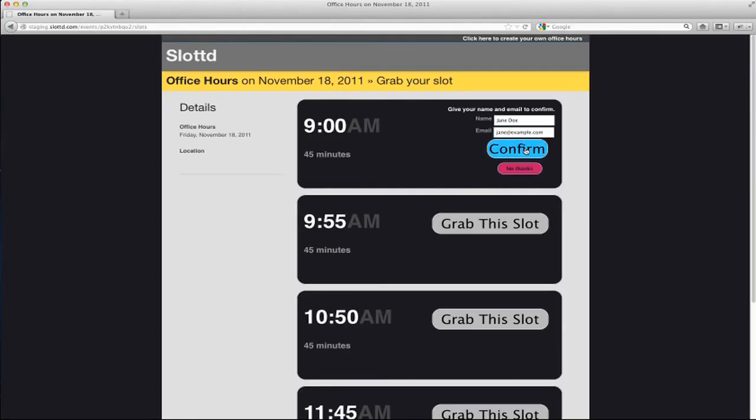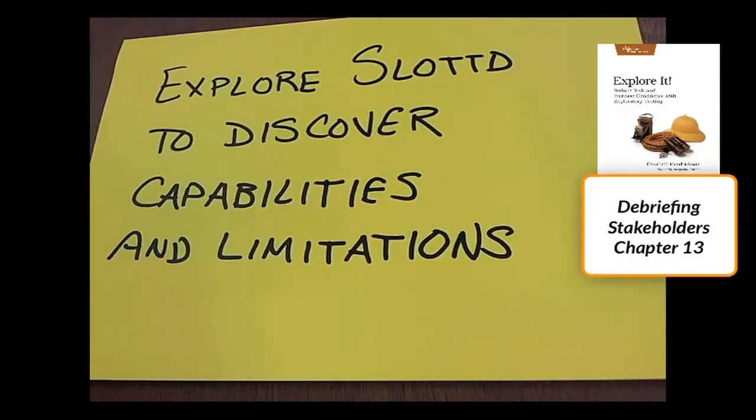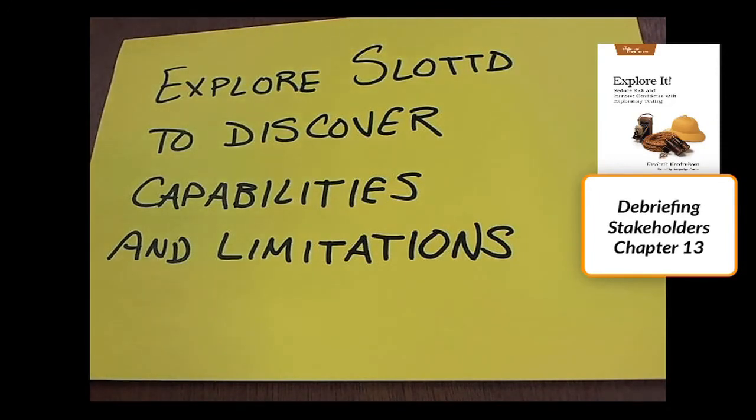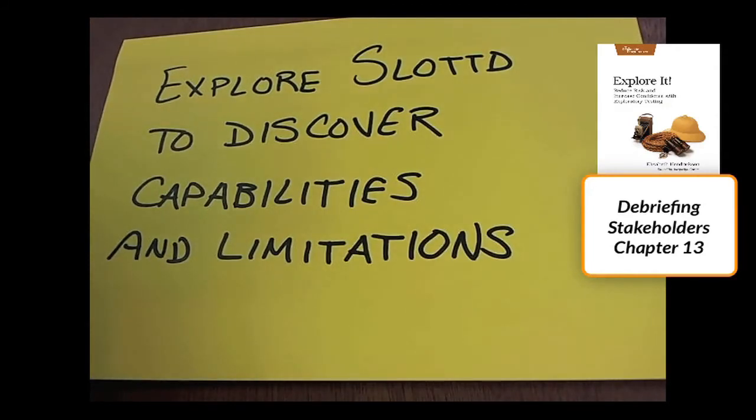So, can I reserve it? Yep, I can reserve a slot in the past. That looks like a bug. At this point, I've explored enough on my recon charter. I've learned a lot about the capabilities and limitations of Slotted. Time to share what I learned with Corey and Sarah, and also ask them what information they'd like me to seek in future sessions.